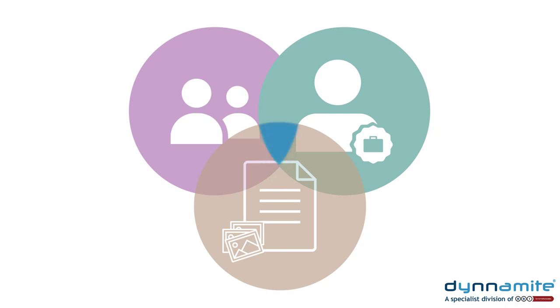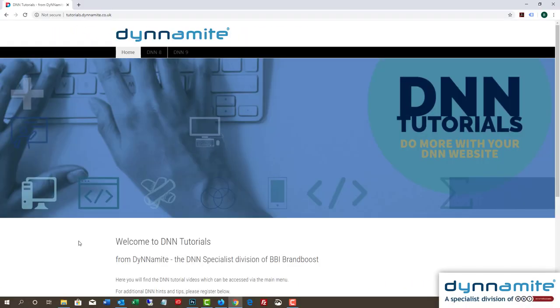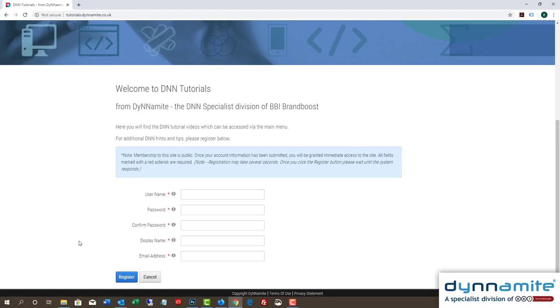To test whether it has worked, let's go to the website. First of all, without registering, that is, as an ordinary member of the public. All we can see is the welcome message and the form.